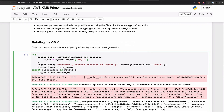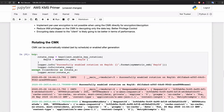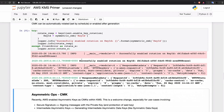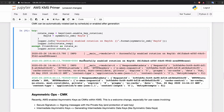Now the next thing we're going to do is rotate the CMK that we generated. We generated a CMK and we are going to rotate it. This enables key rotation and rotates that CMK. What this does is it rotates that CMK and we have enabled rotation on our CMK, which is the key ID.